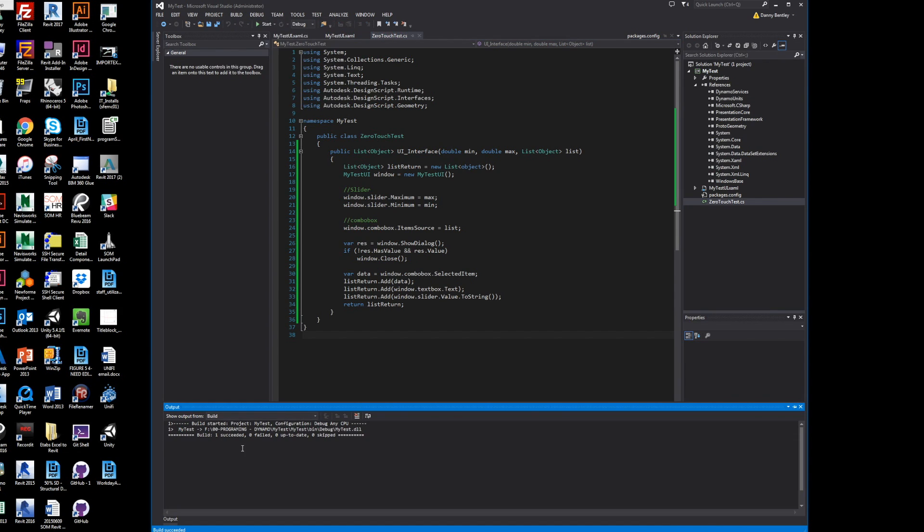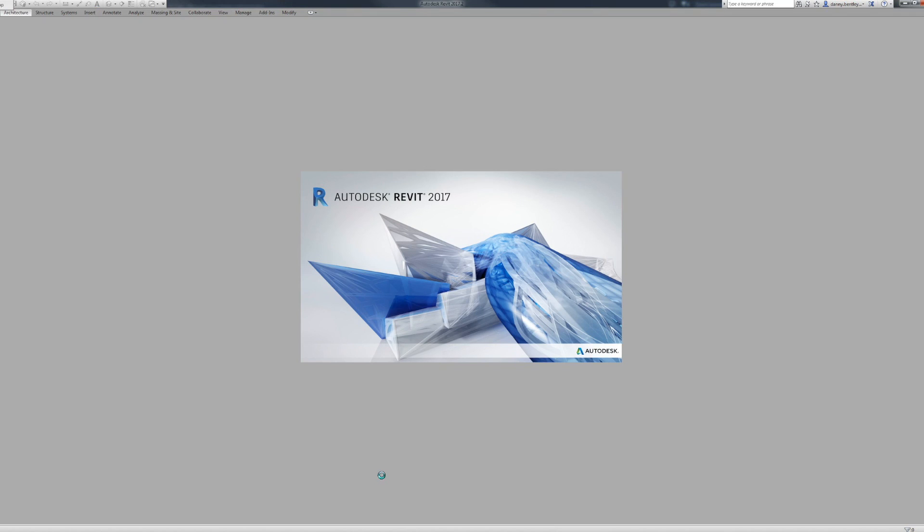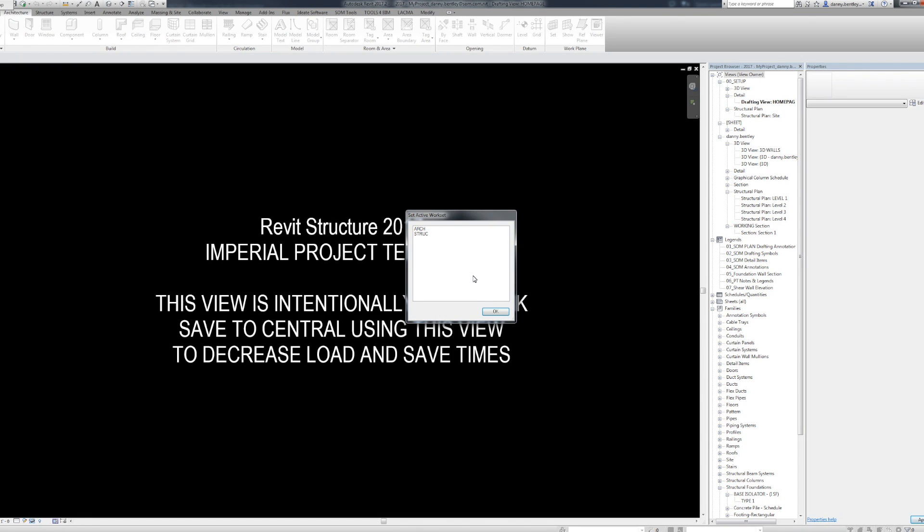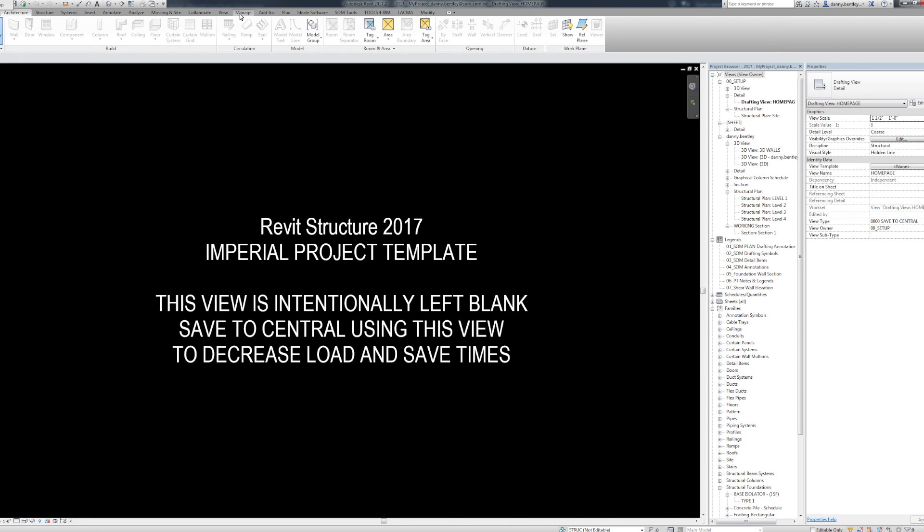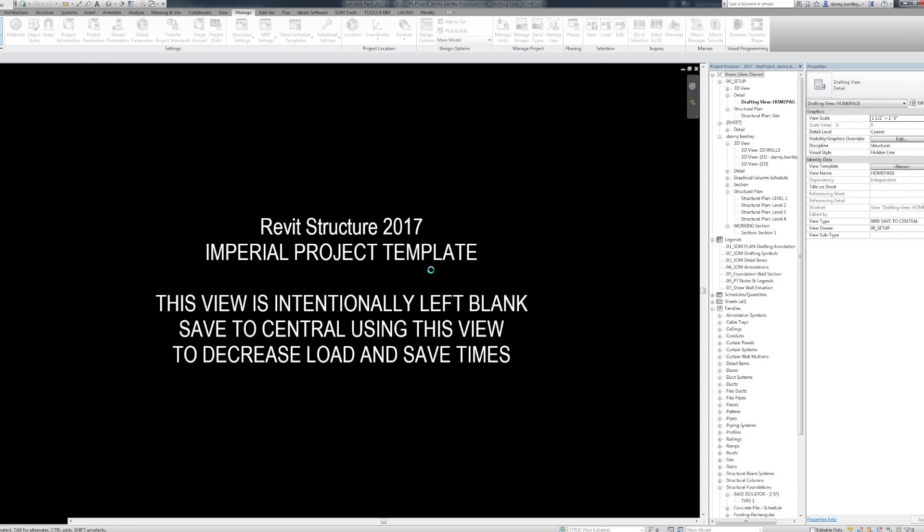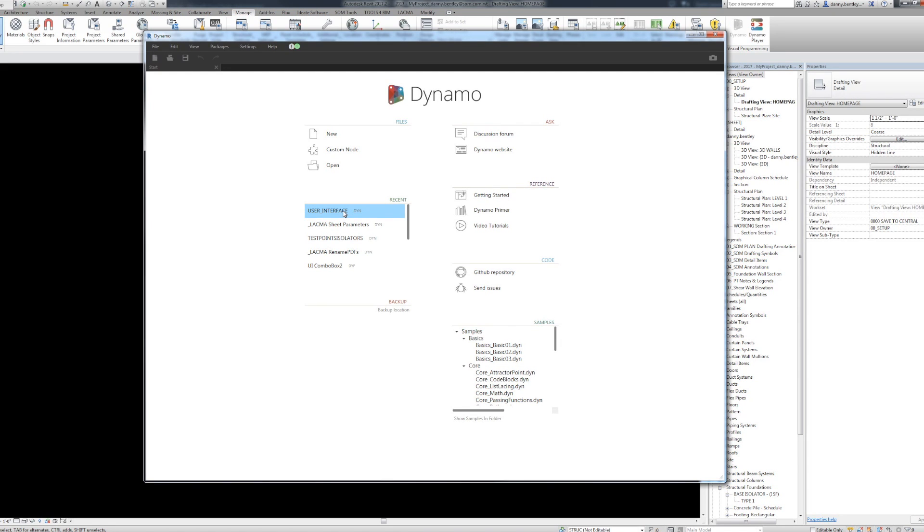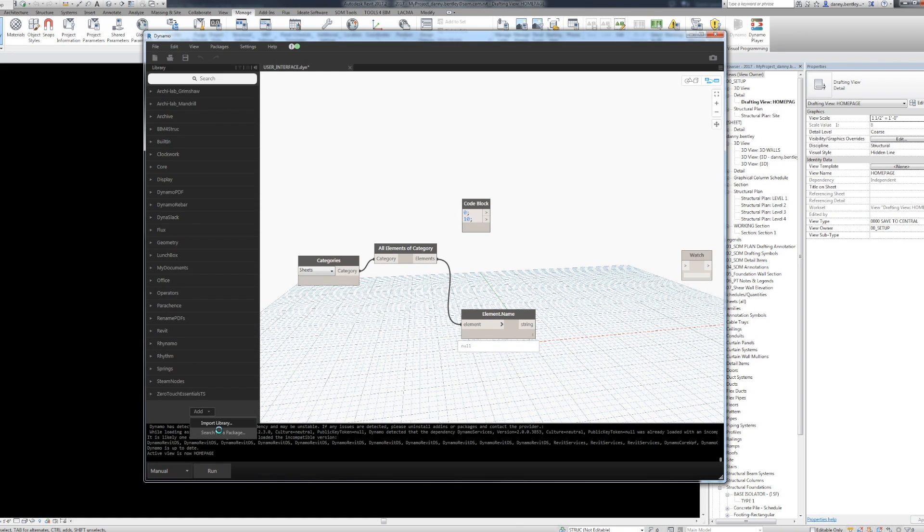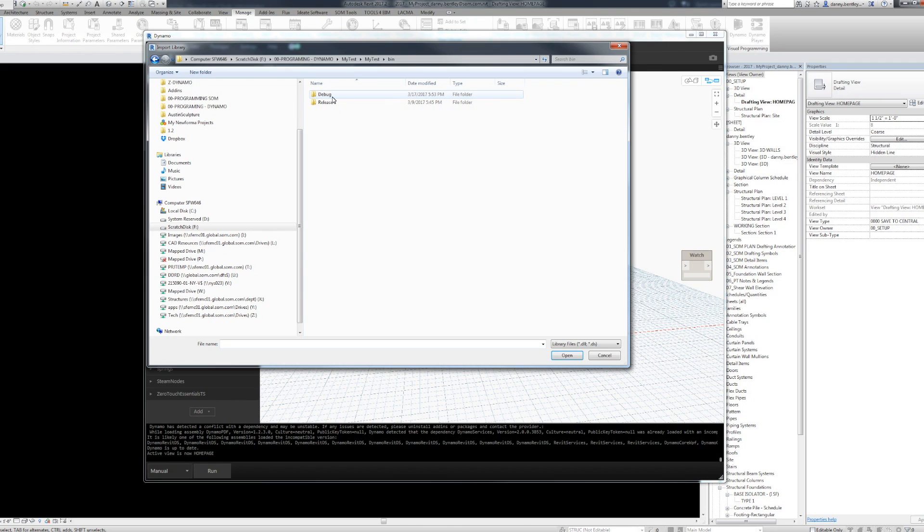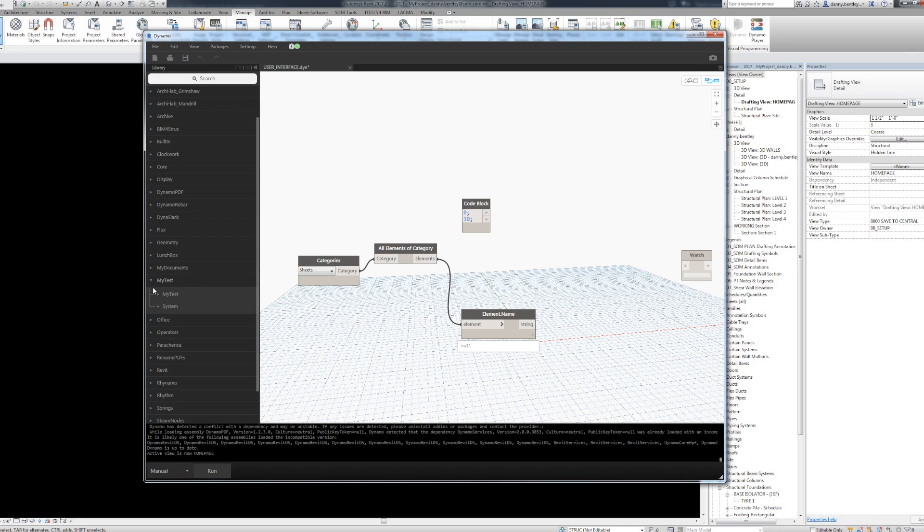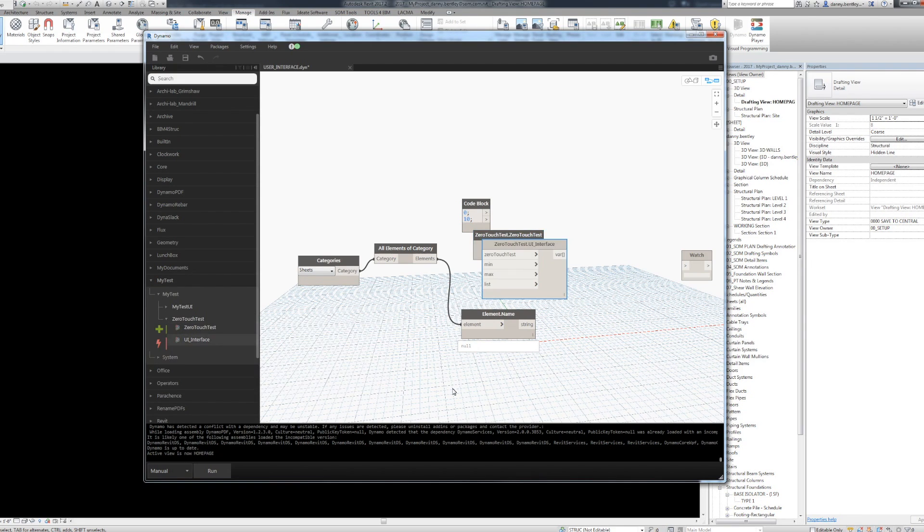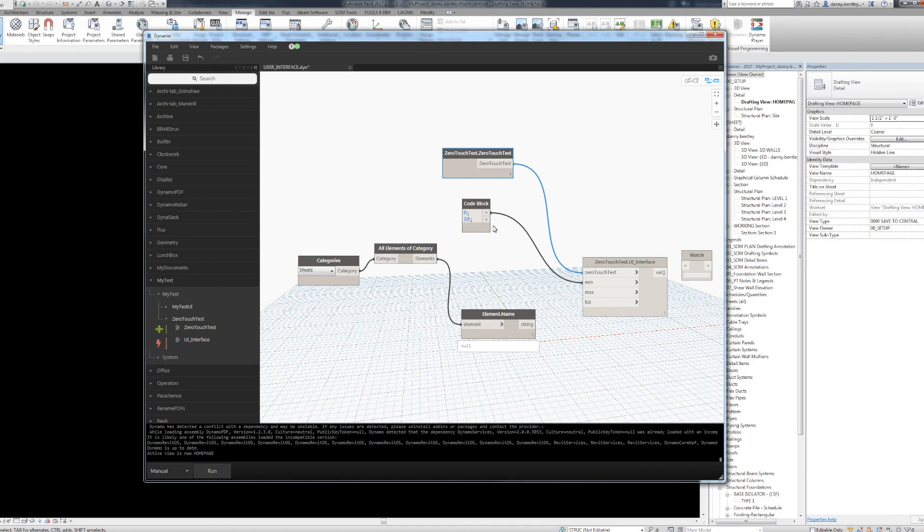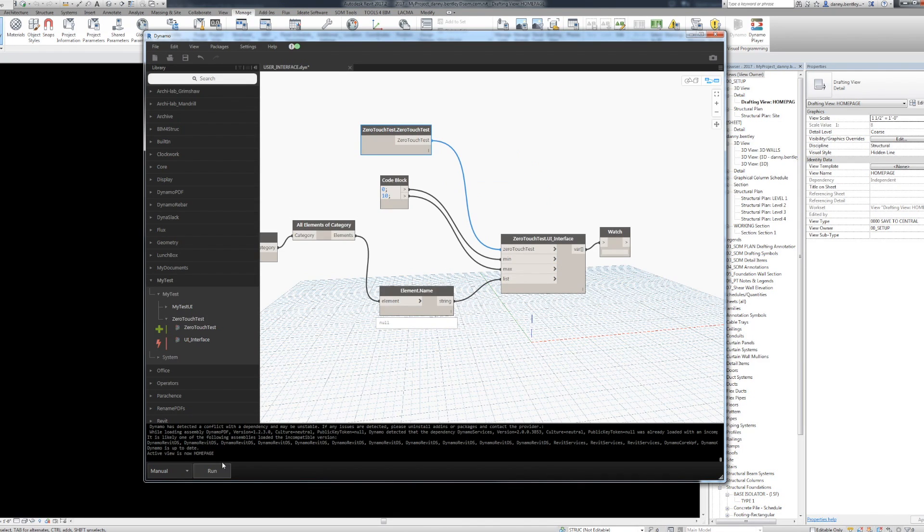We'll run Revit, look for Dynamo, open up a file, and add our DLL. You can find it in your project under bin/debug. There's your DLL. Then you find your my test under your method.